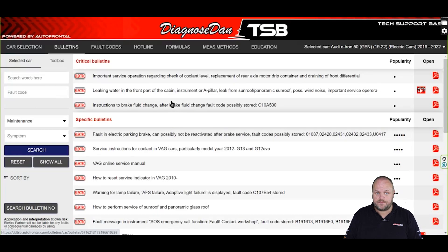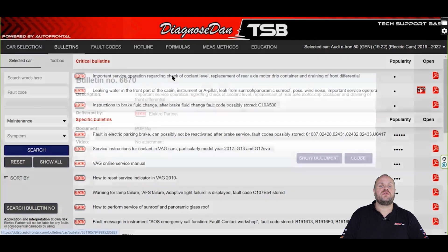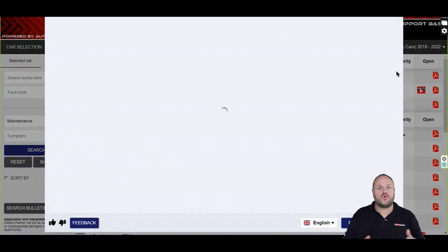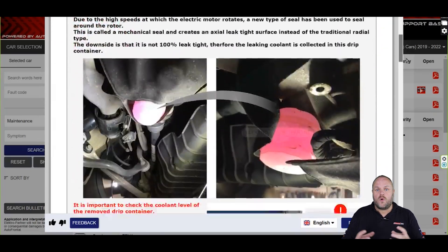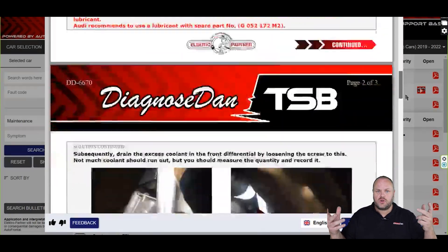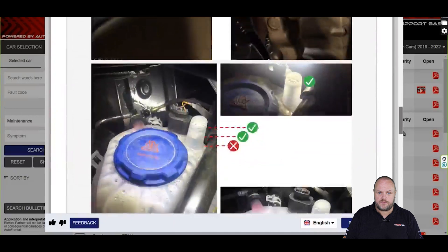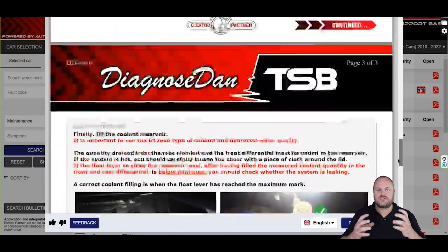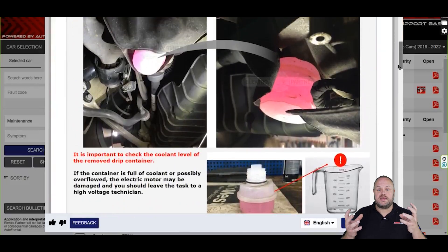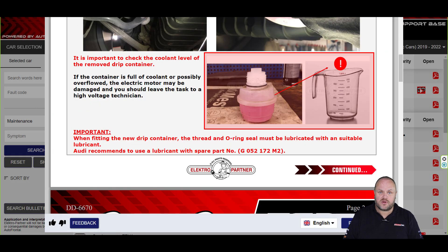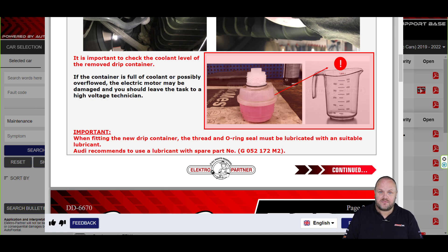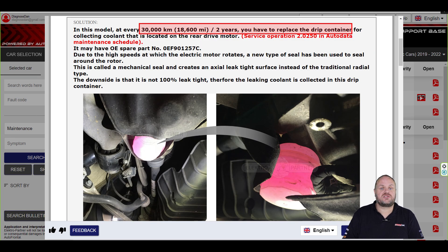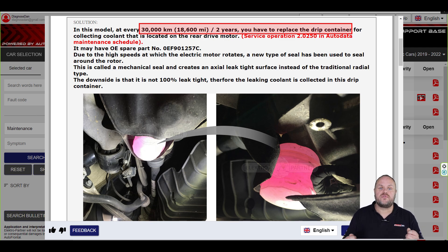Let's open the first bulletin. In the first bulletin we tell you about the drip container or drip cartridge. When the electric motor leaks coolant, it leaks into this container. A little leak is quite normal, but when there is a lot of coolant in that reservoir it might indicate a problem with the electric motor — something you need to know when servicing this vehicle. Also, this cartridge needs to be changed every 30,000 km or every 2 years.